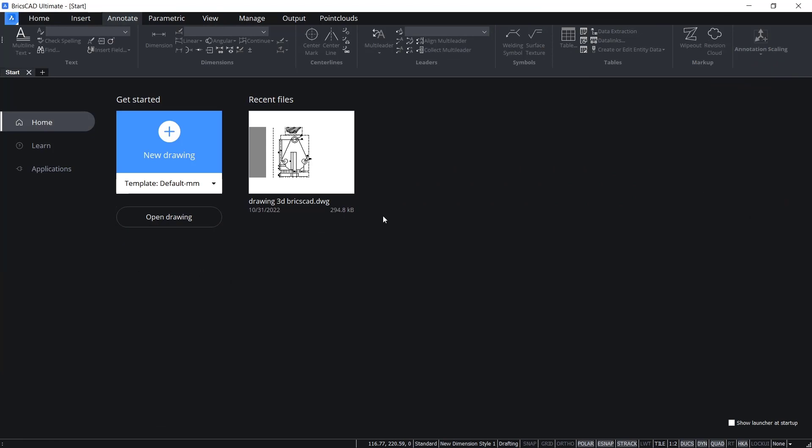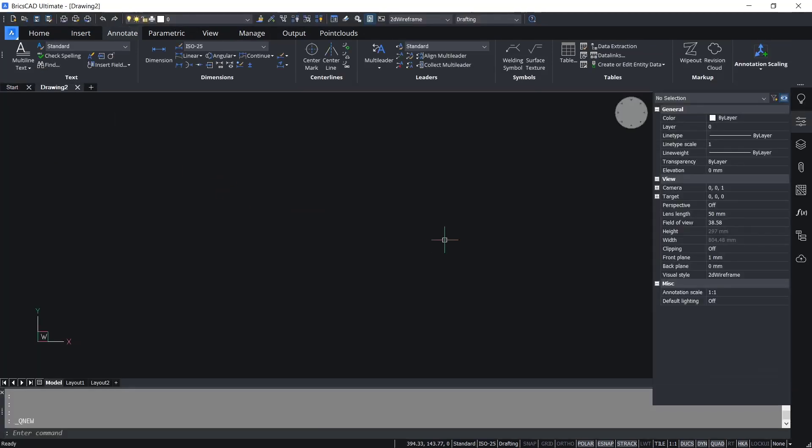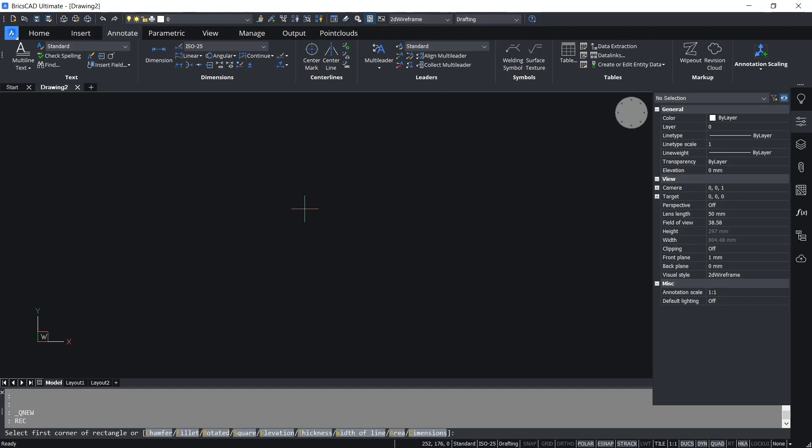Hello everyone, today we are going to learn basic BricsCAD tutorial on how to use annotation. I will create a new drawing. Now, for example, I will draw a rectangle.